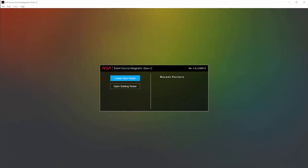When launching the ESI tool, we're greeted with a splash page that allows us to do one of two things. We can go ahead and create a new parser or open an existing parser. In this case, I will be creating a new parser, and then in a follow-on video, I'll show how we open an existing parser and modify it. Let's start by clicking Create New Parser.